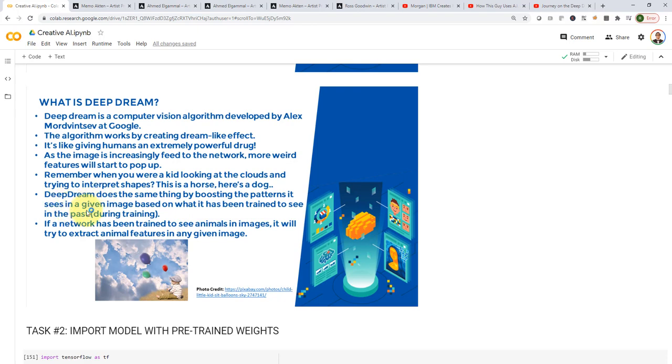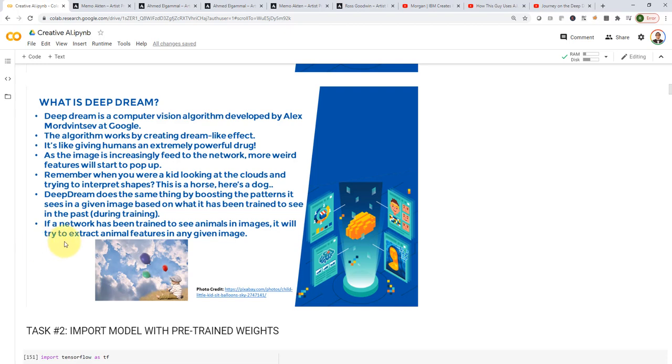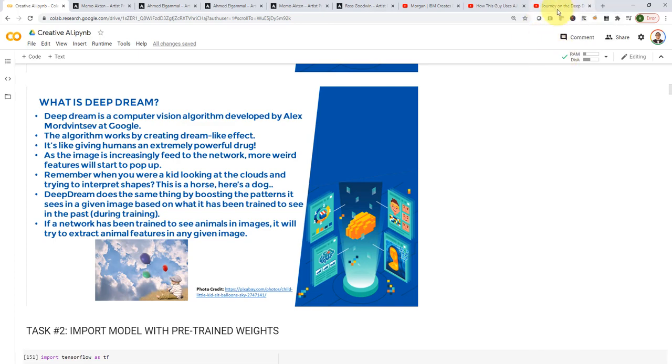Deep Dream does exactly the same thing by trying to boost the patterns it sees in a given image based on what it has been trained or have seen before in the past when it has been trained earlier. So, if the network has been trained to see maybe animals in images, it will try to extract animal features in any given image. And that's essentially what we saw here when it comes to the journey on the Deep Dream journey.